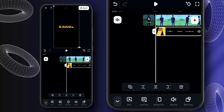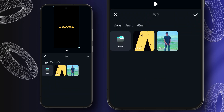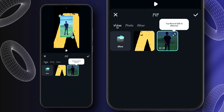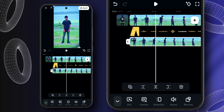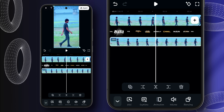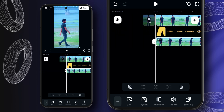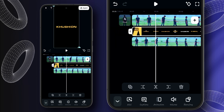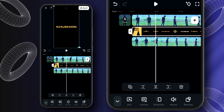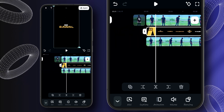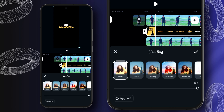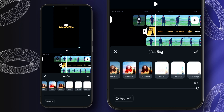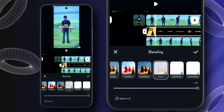Now adding the same video as overlay here. Here is how it looks. Select the second layer and then click on the blending option and select screen blending.